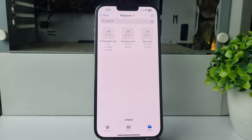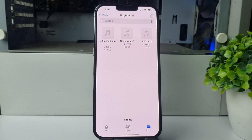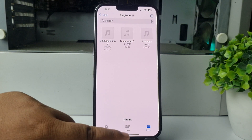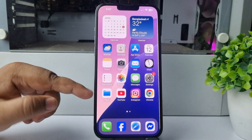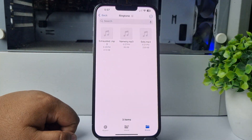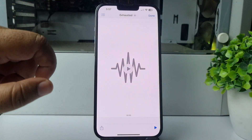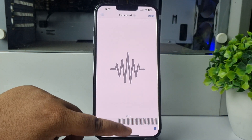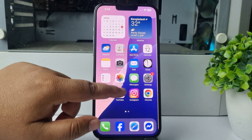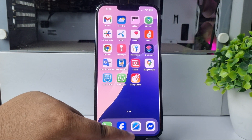To make a custom ringtone in iPhone with GarageBand, first make sure you have downloaded the ringtone to your Files app and that you have installed the GarageBand app on your phone.